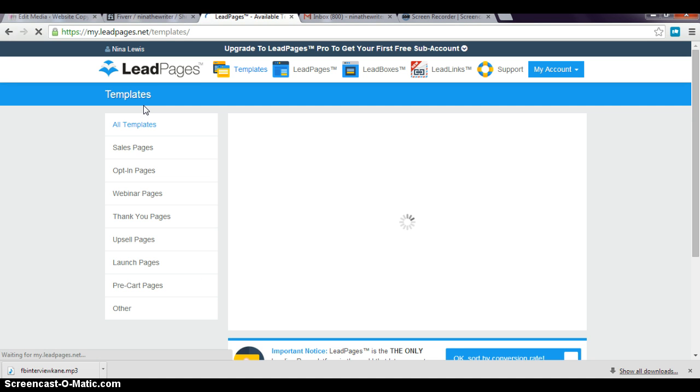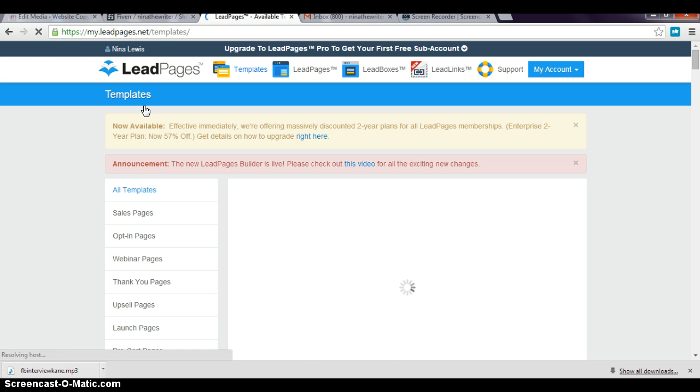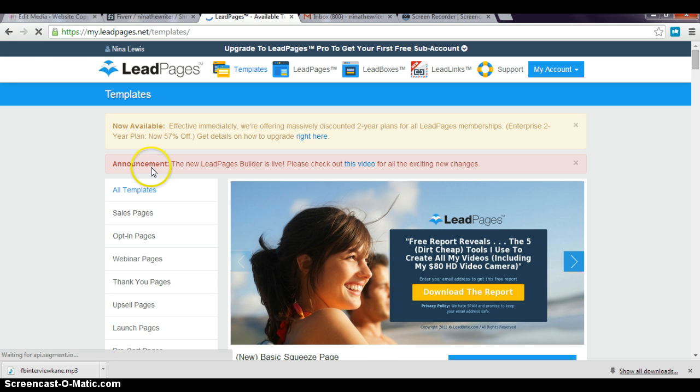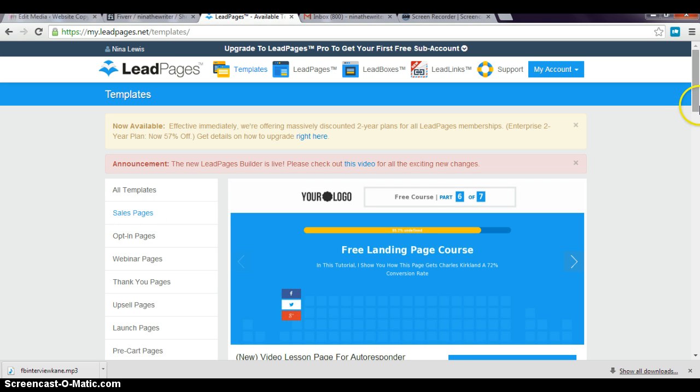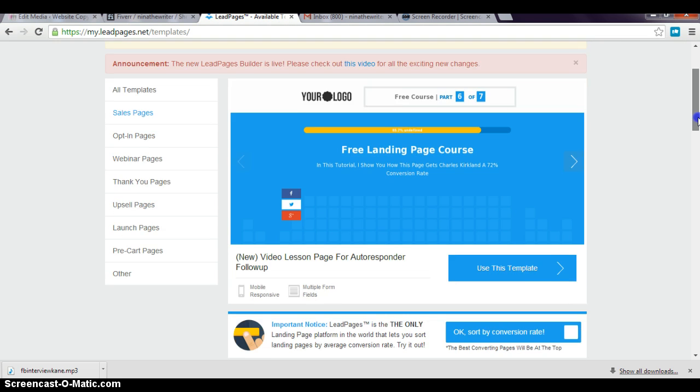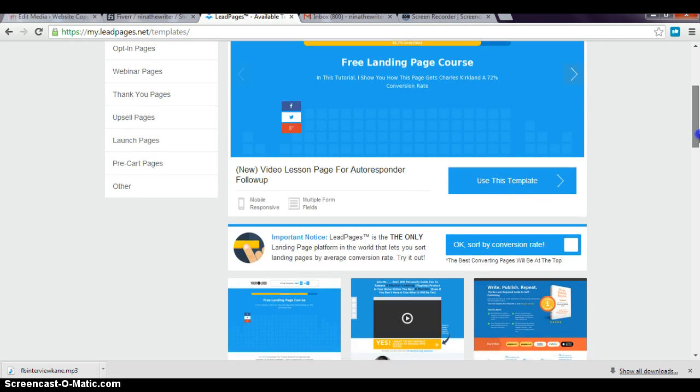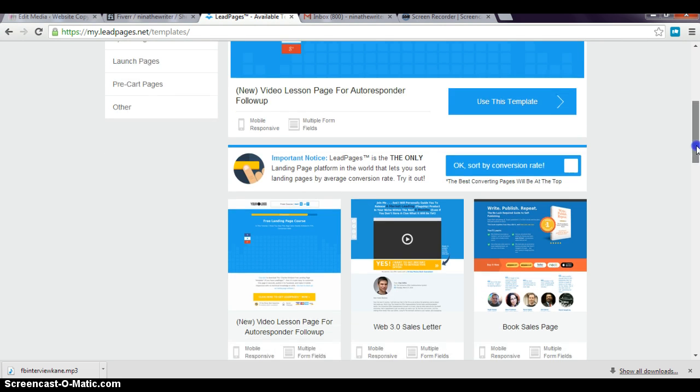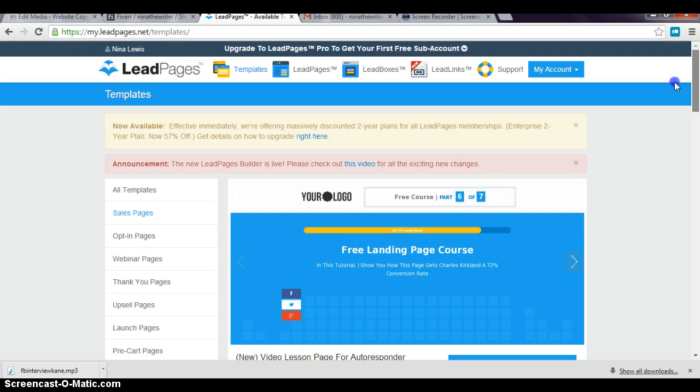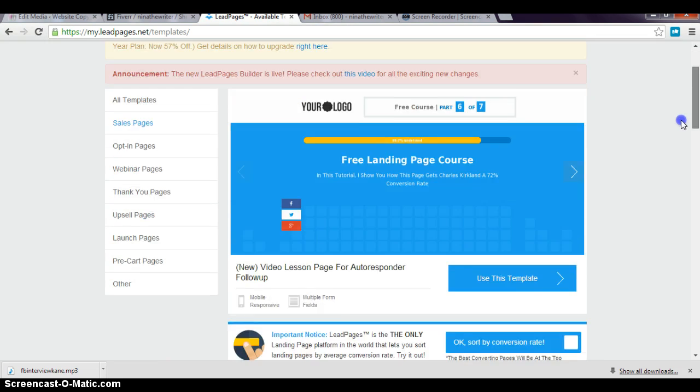Basically, I would go and create a page like you saw me click on there, and then here are all the templates. I have the option—if I click on sales pages—I have the option of all these sales pages.